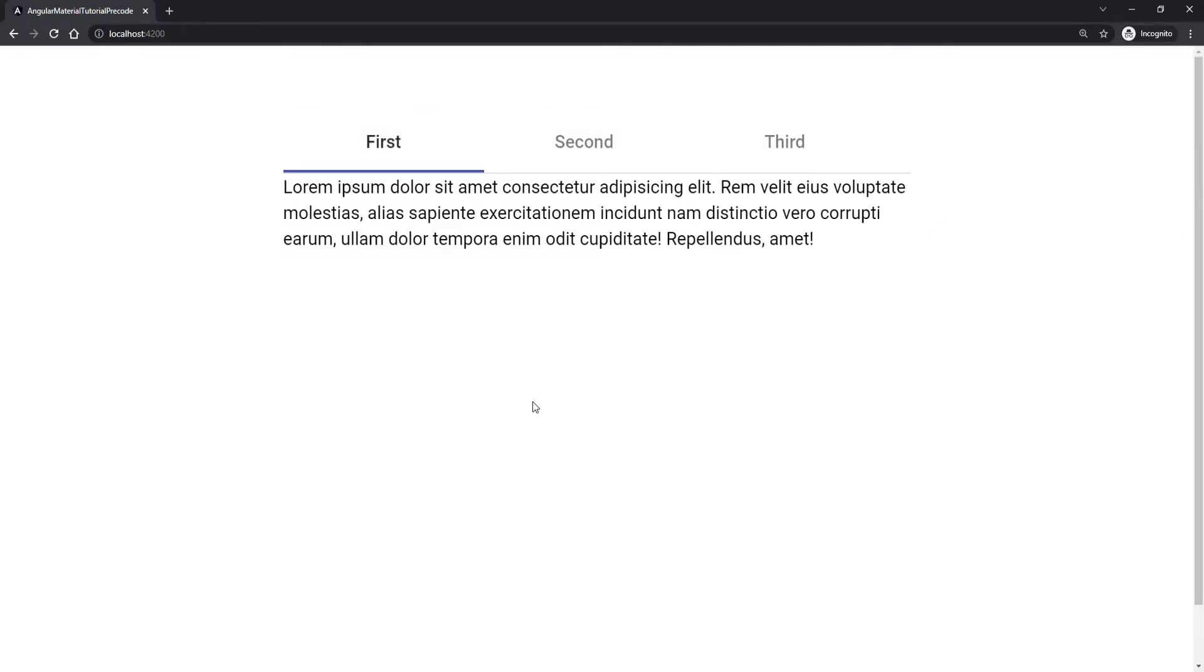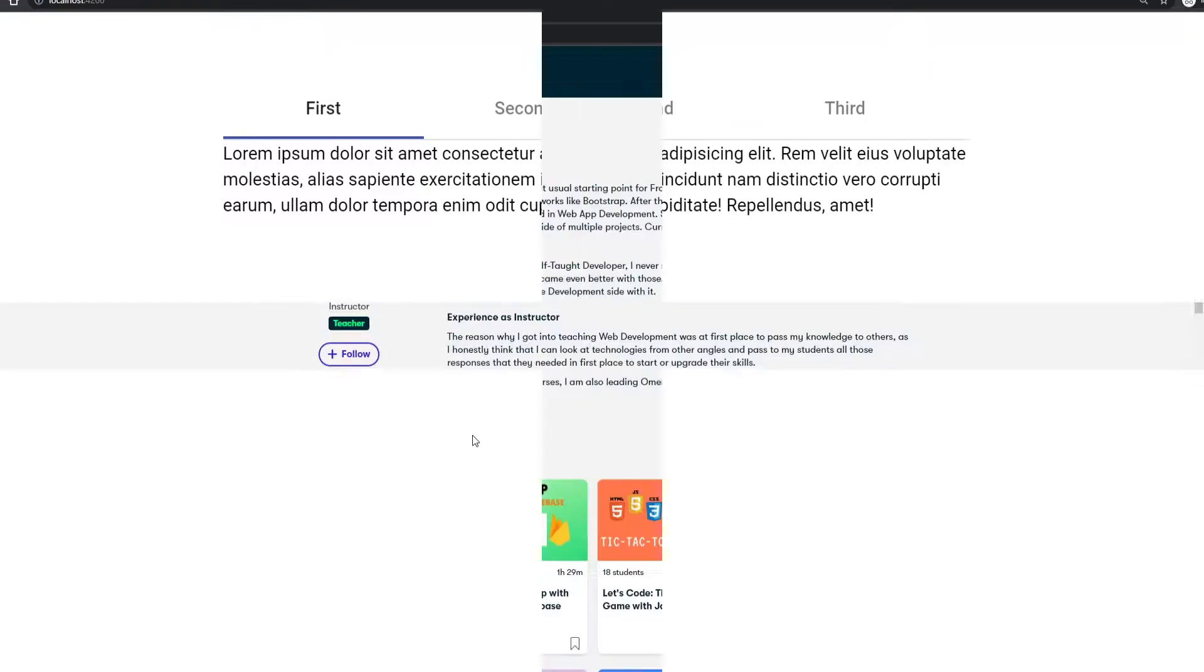The component itself is quite straightforward and we don't need to use any customization. We can simply use the component through our HTML and we should see the same result here.